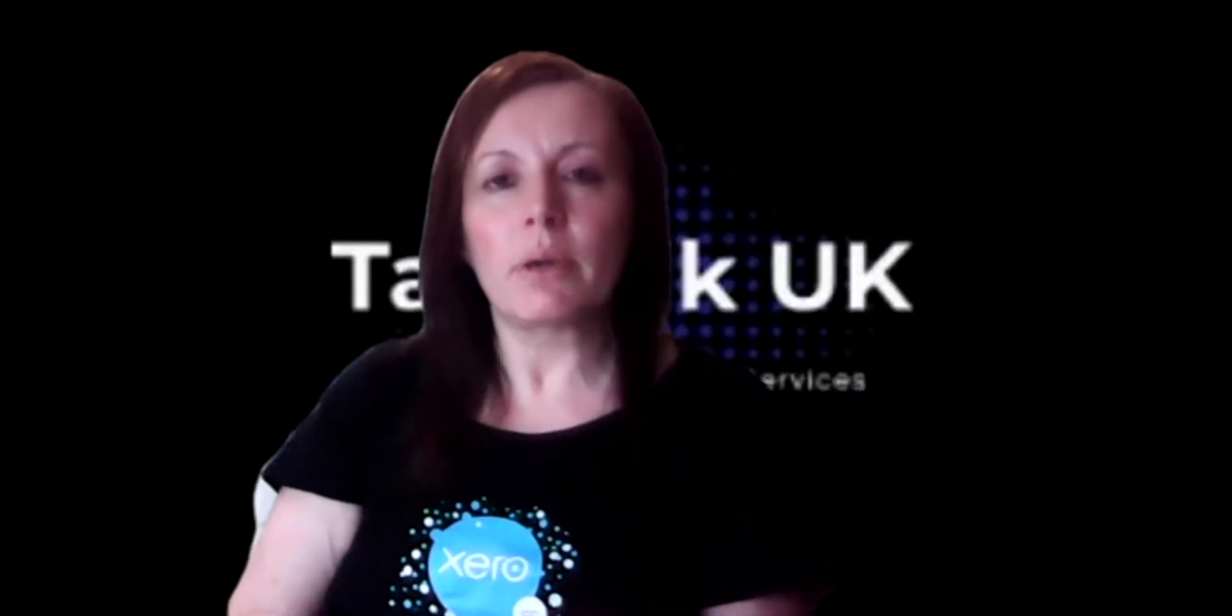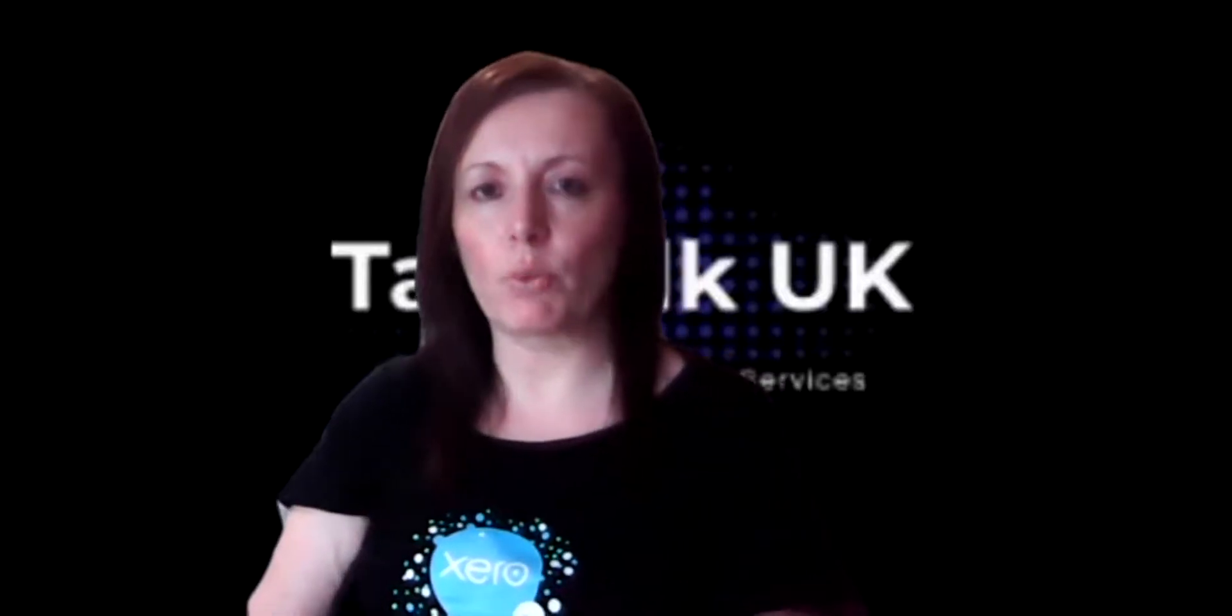Hi, today I'm going to show you how to enter expenses into your Xero software.